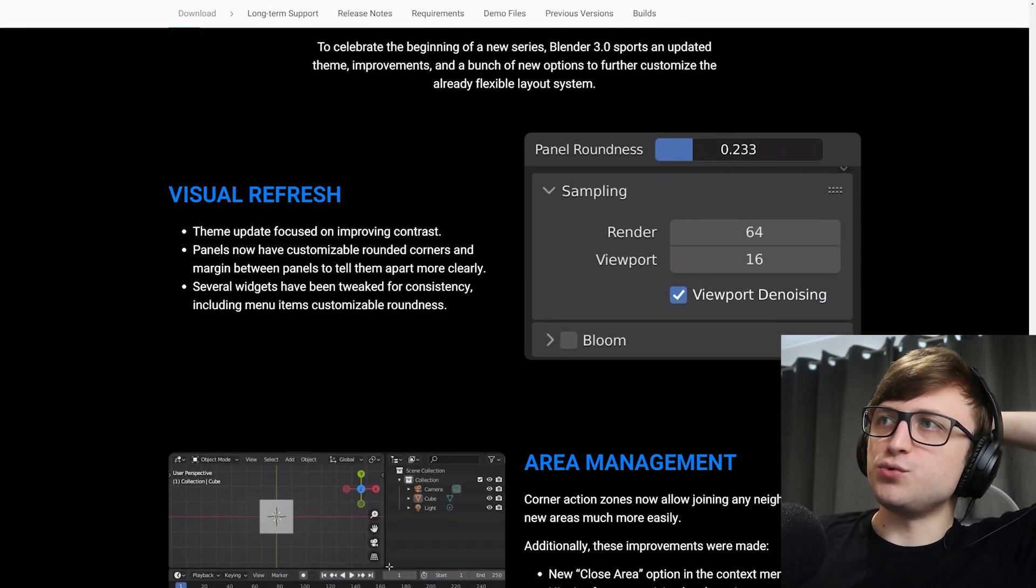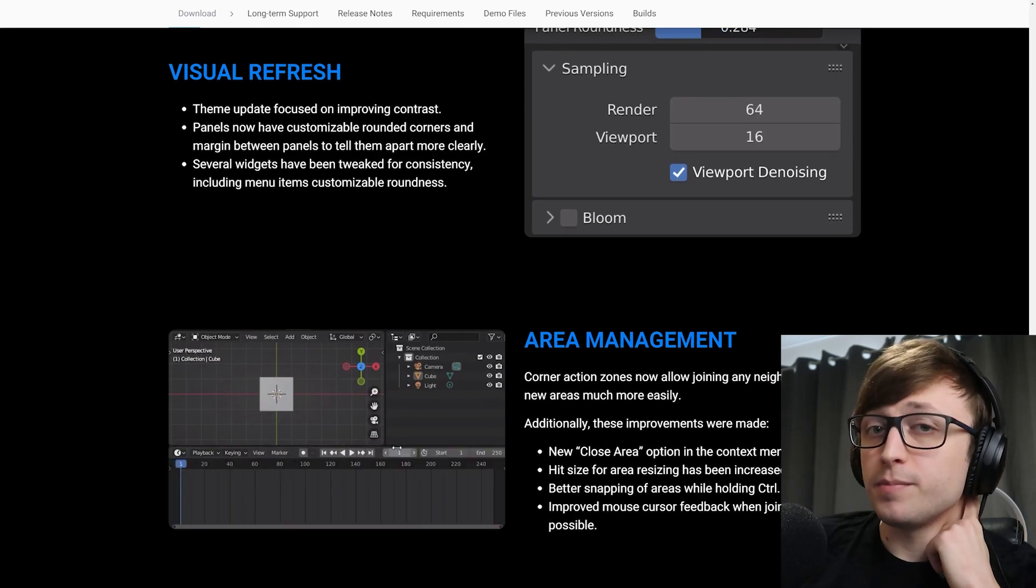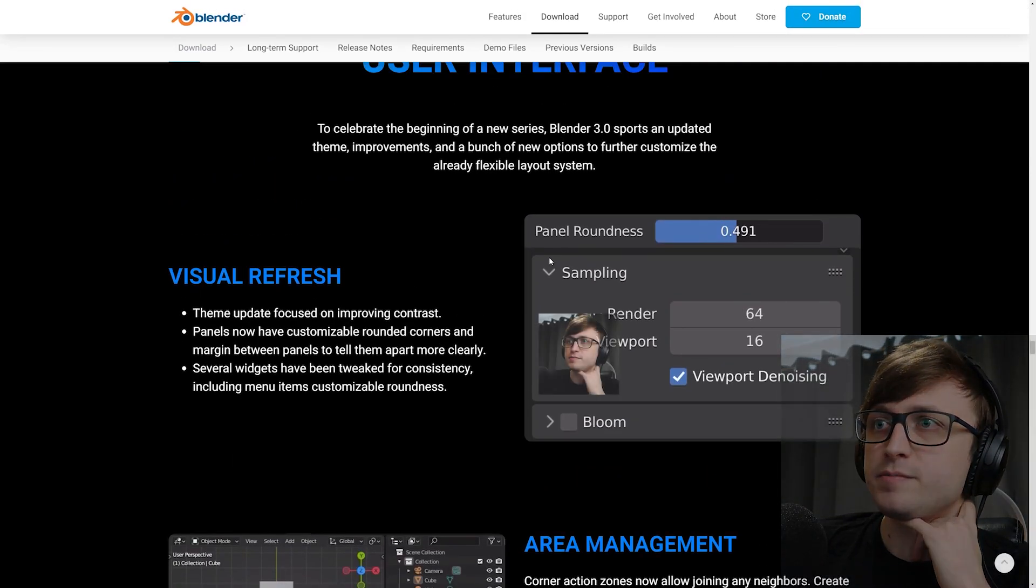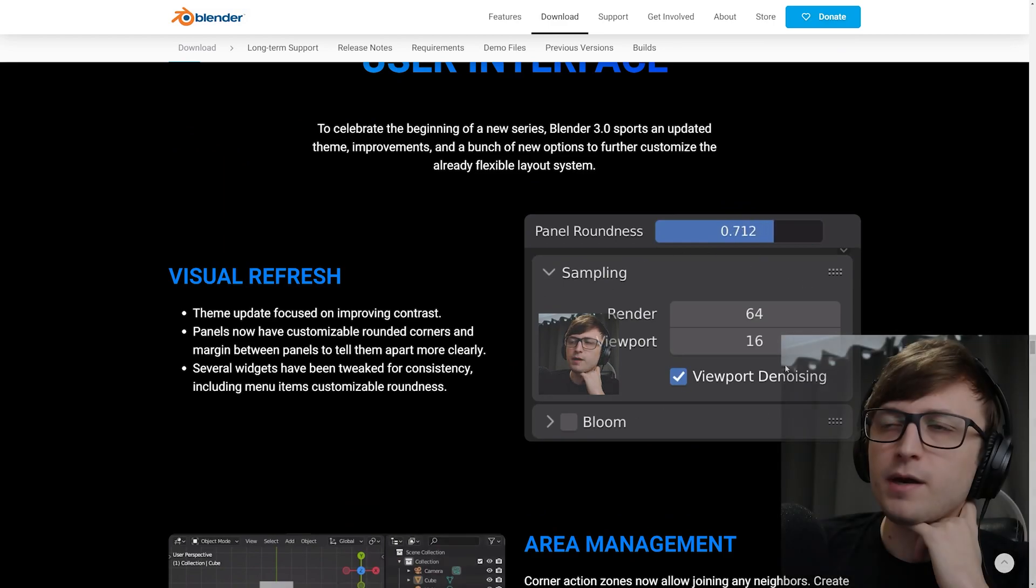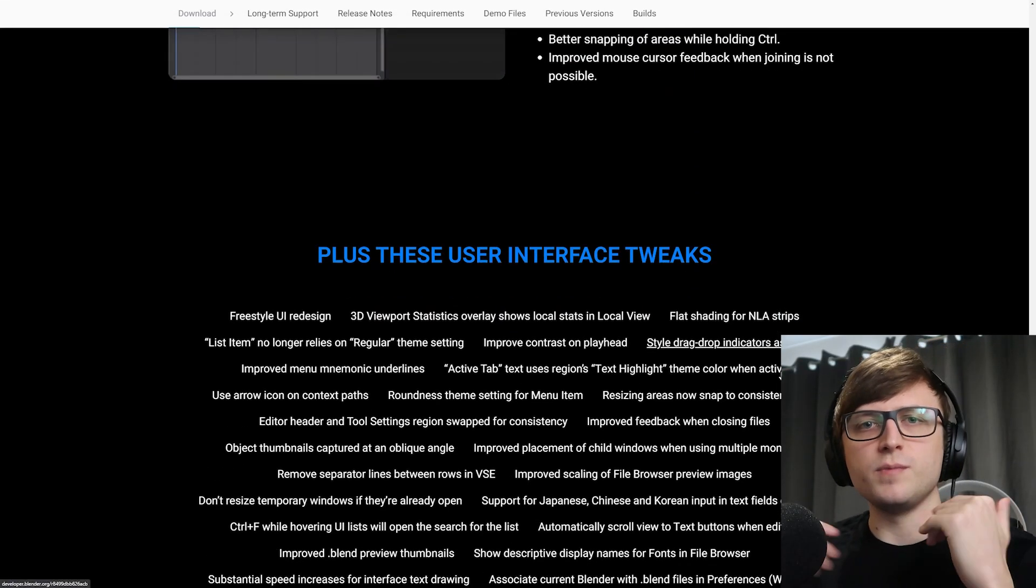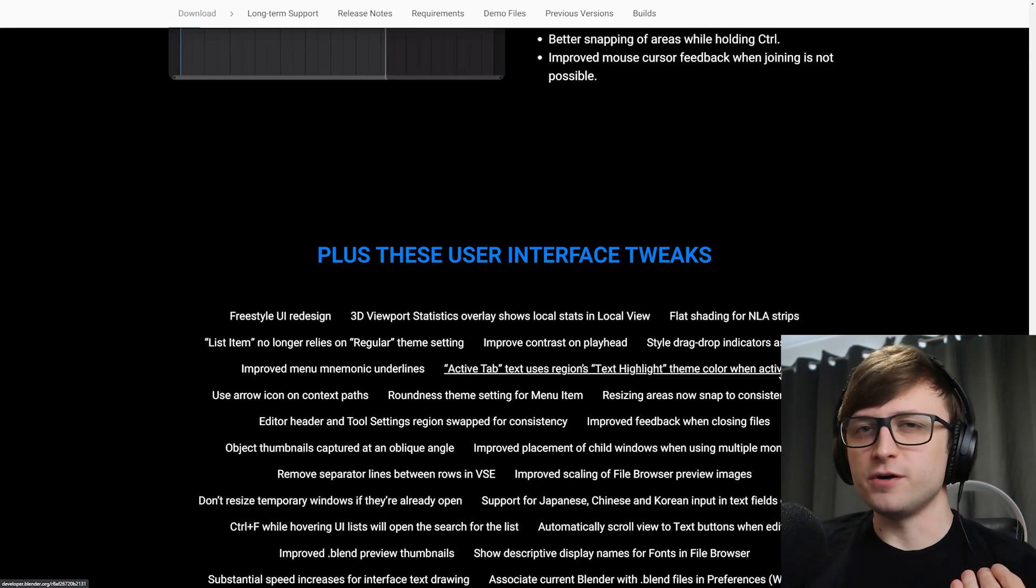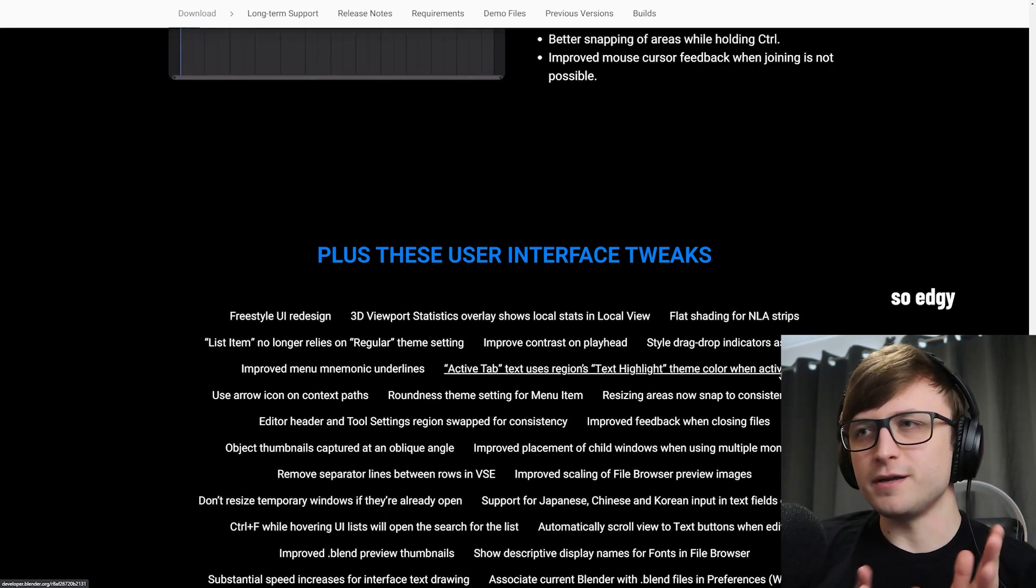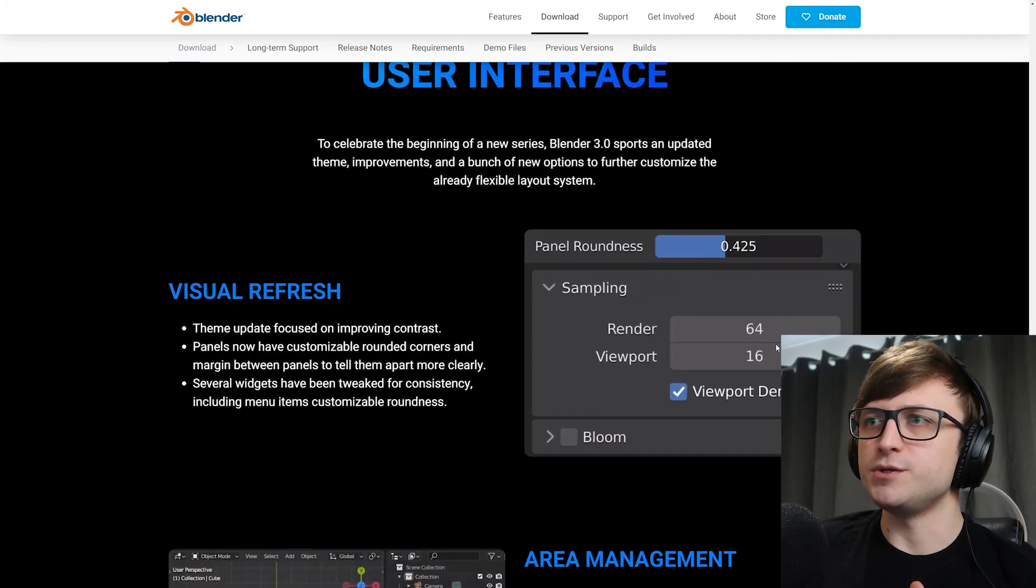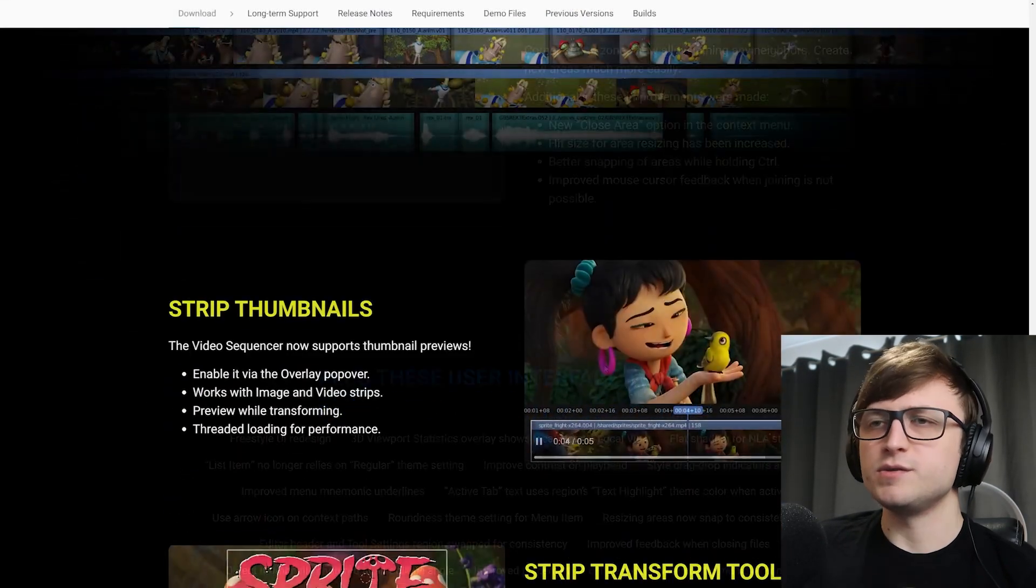All right, user interface gets a visual refresh. The theme definitely looks a lot better now, I will say. One thing I like in particular is how these panels have these extra boxes around them. I will need to update my own personal theme a bit because I've got a theme of my own, which you can download from Gumroad, which is darker because I don't think the Blender default themes go dark enough anyway. But I want to do some extra changes to it to make sure that I can still see these boxes.